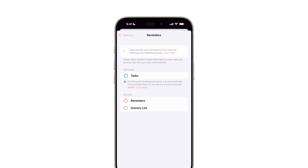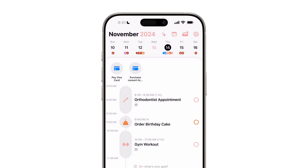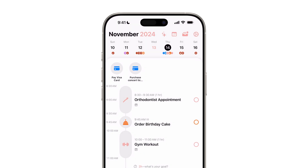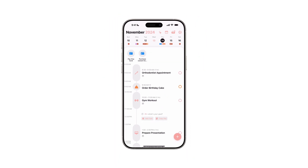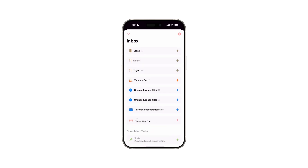All tasks from the selected to-do lists, including those created directly in Reminders, will now automatically appear in your Structured timeline and be updated regularly, with the original colors retained. Imported events with due dates will be added directly to the timeline, while those without due dates will go to the Inbox.